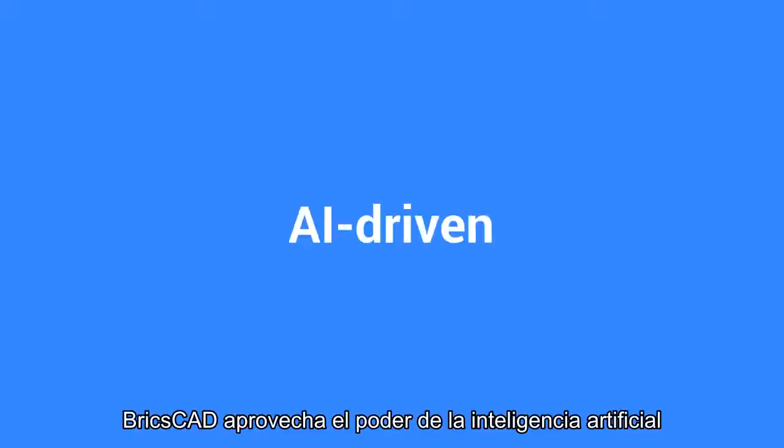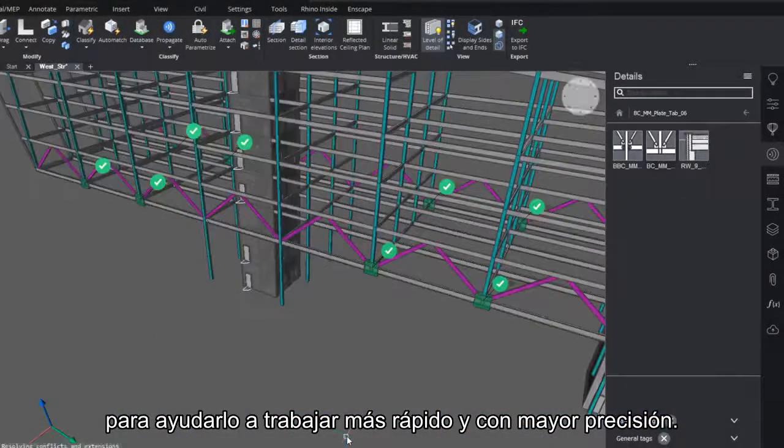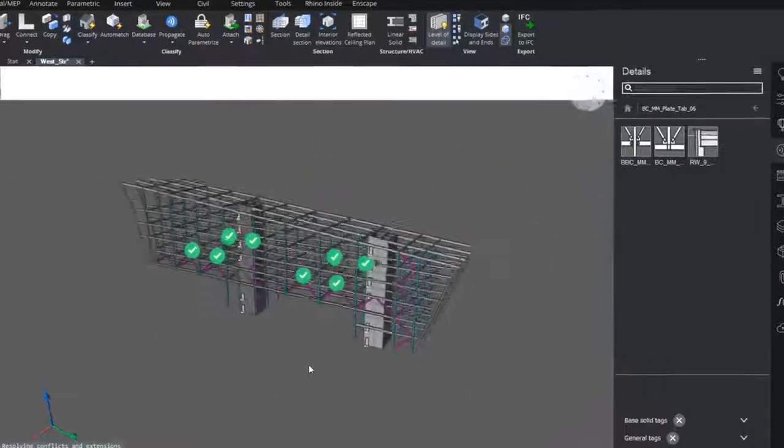BricsCAD leverages the power of artificial intelligence to help you work faster and more accurately.